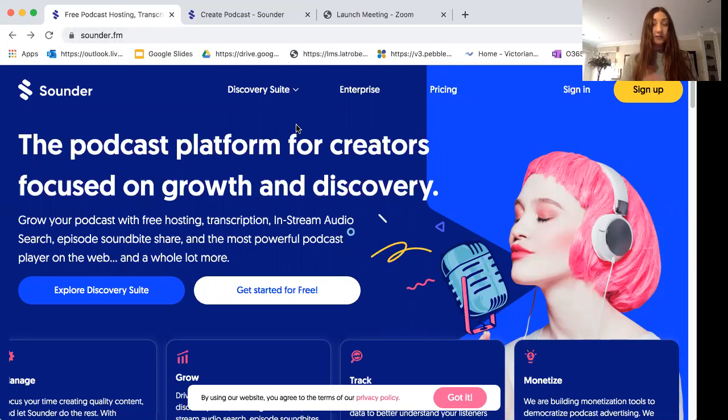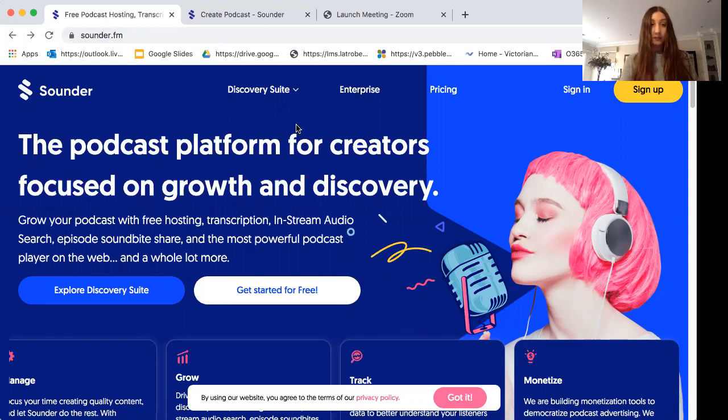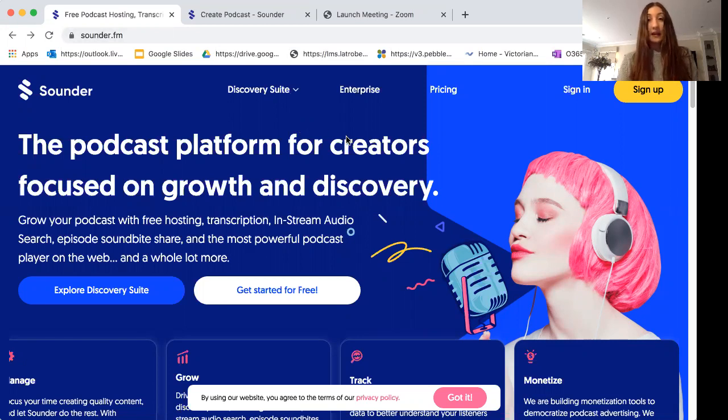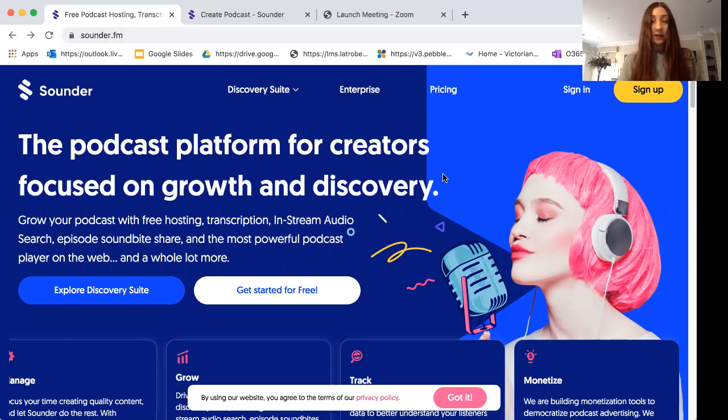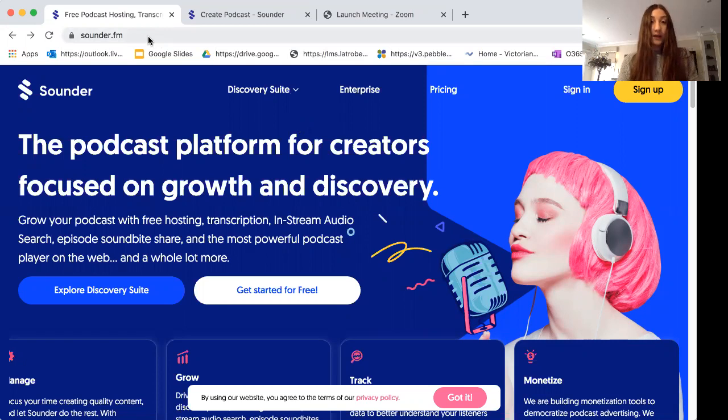You will need to use either your phone, laptop or a tablet, and you may like to use either your earphones, headphones or AirPods. Today you are going to be learning how to make a podcast using sounder.fm.